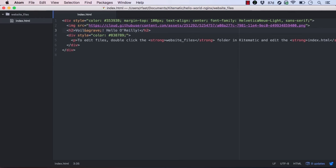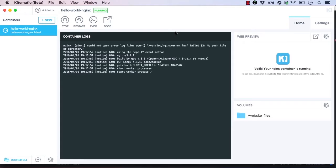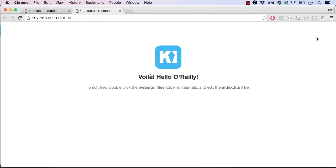We just changed the index page text to say Hello O'Reilly. We can now click the Browser button in the Web Preview to launch the index page in a browser to see our changes. Looks like the volume functionality works great.